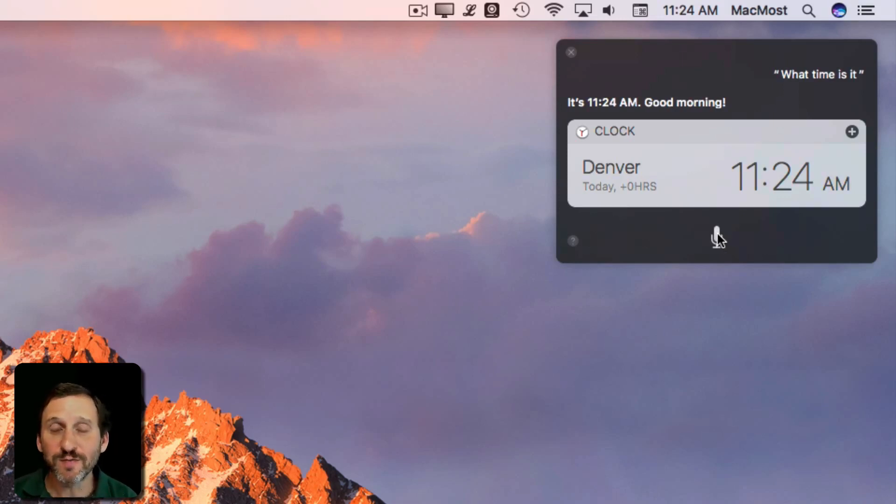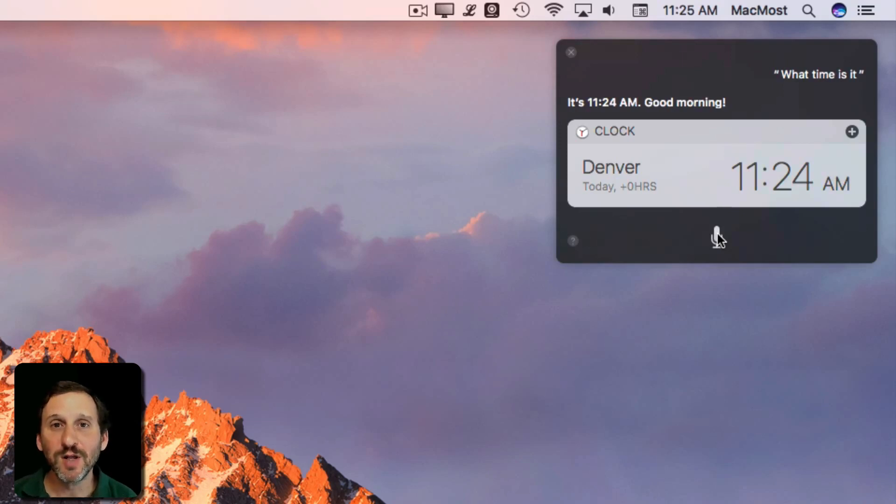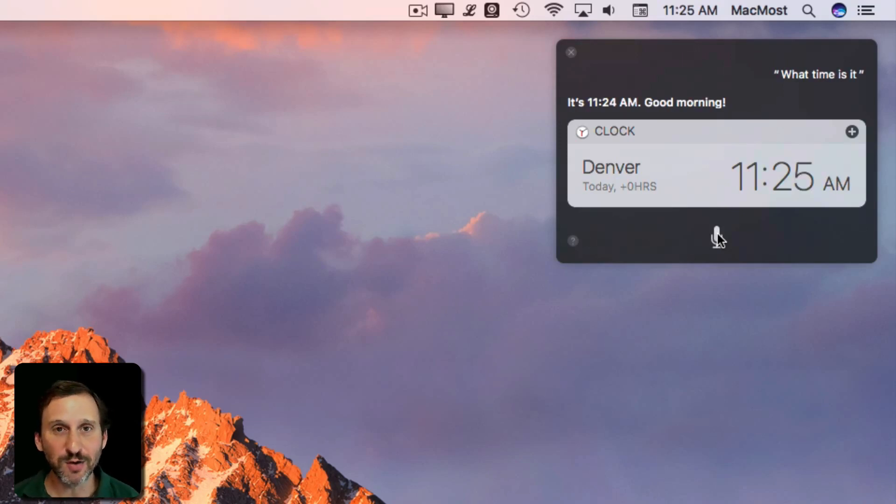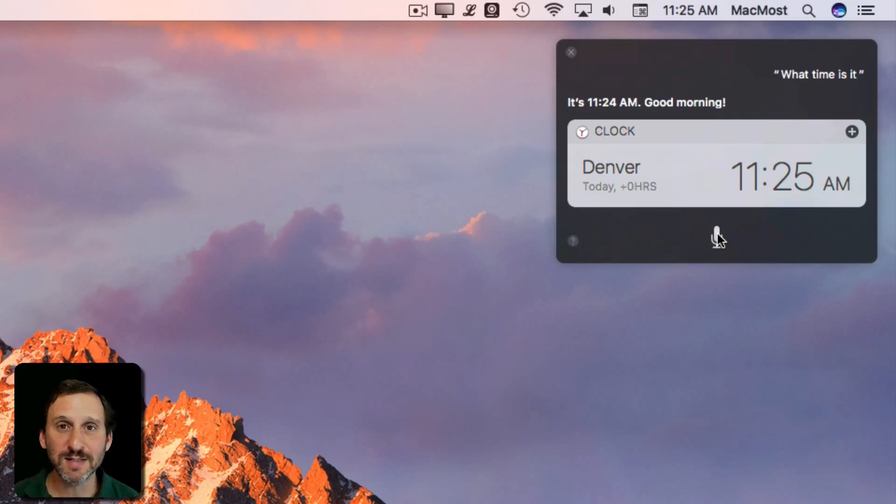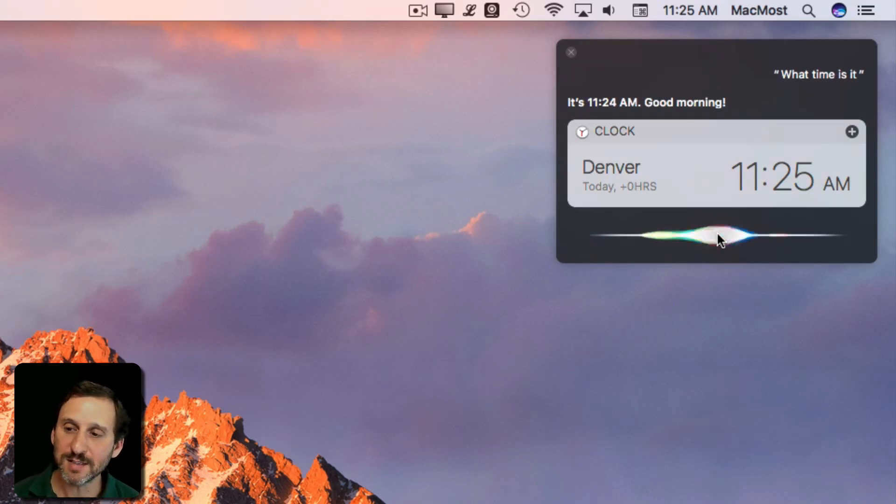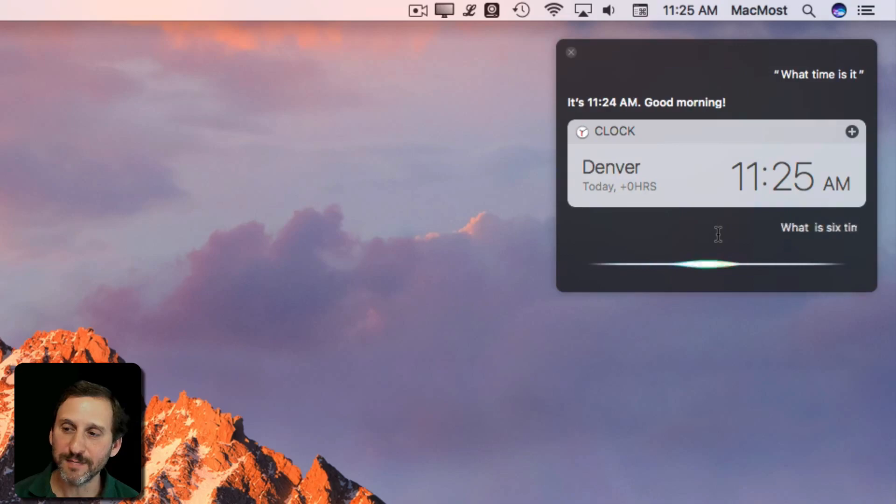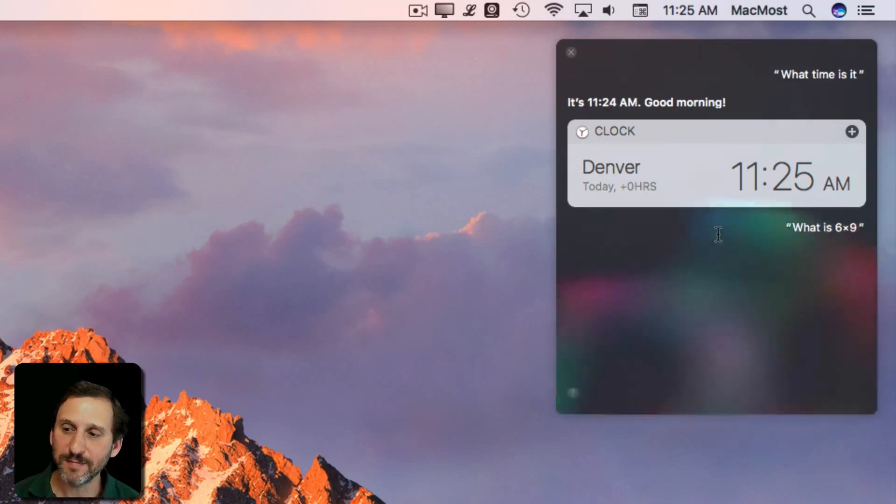So Siri can do all sorts of math for you, which could be really useful if you're busy writing or programming or something and you don't want to go to a separate interface just to get a simple math answer. Siri. What is 6 times 9? It's 54.